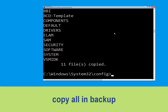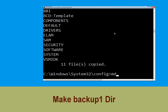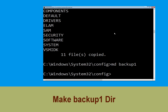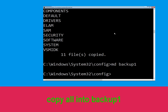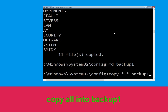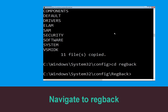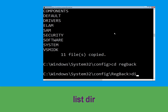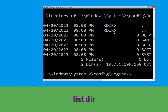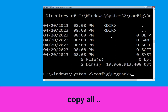Now type 'md backup' and hit Enter. Then type 'copy *.* backup' and hit Enter. Now execute the command 'md backup1' and hit Enter. Type 'copy *.* backup1' and hit Enter.